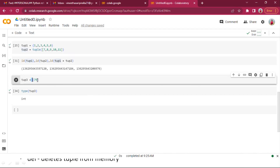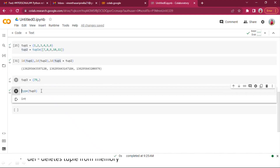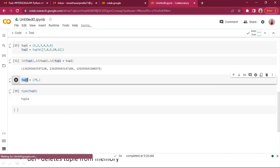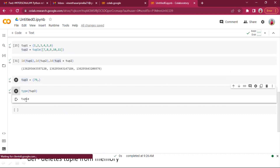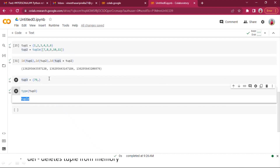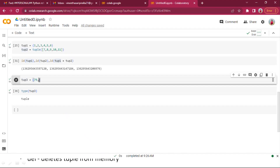What we need to do is append a comma after the item. So we write (79,) — 79 and then a comma. Now if I run this again, the type of tuple three is an actual tuple as expected.